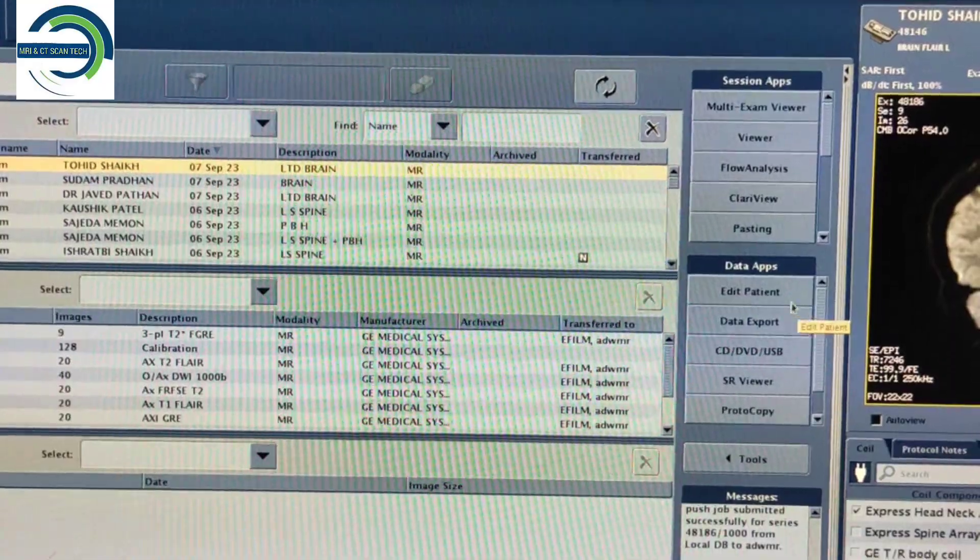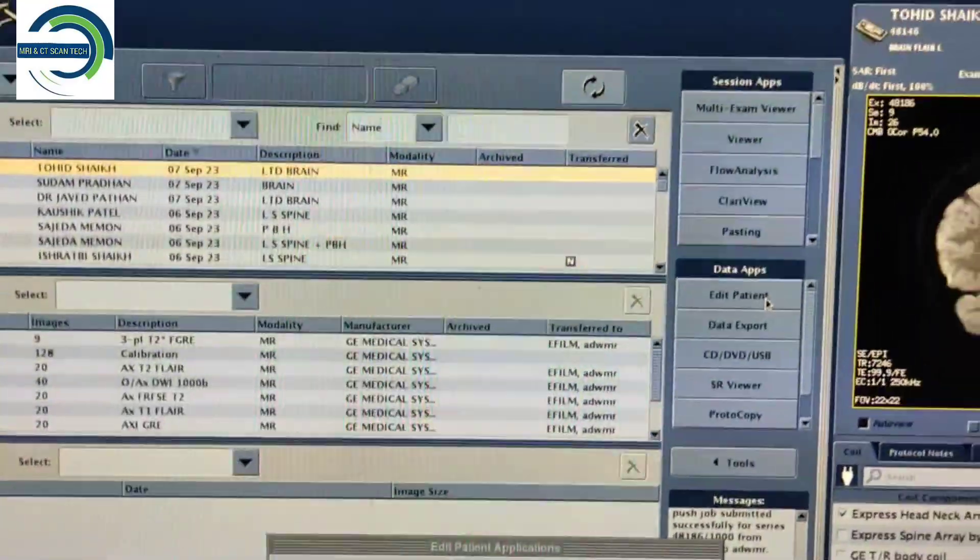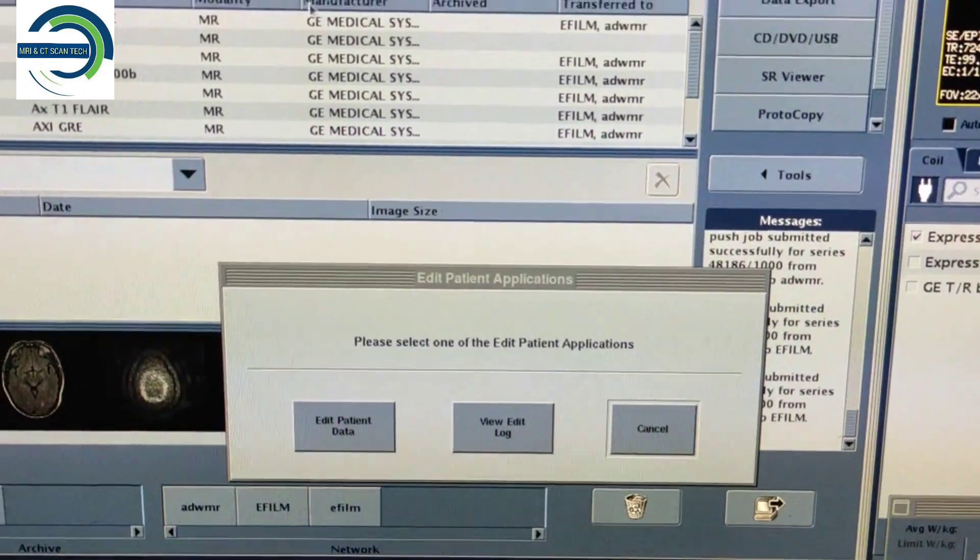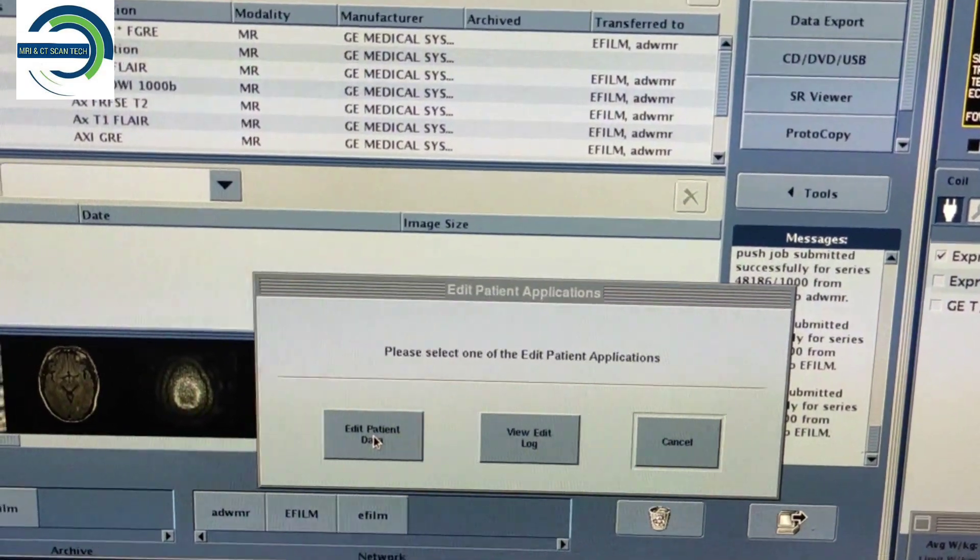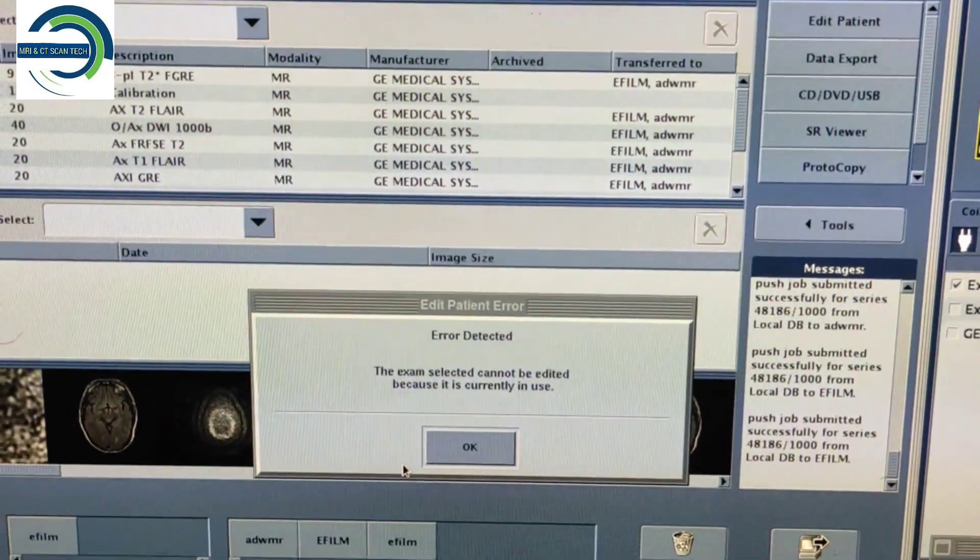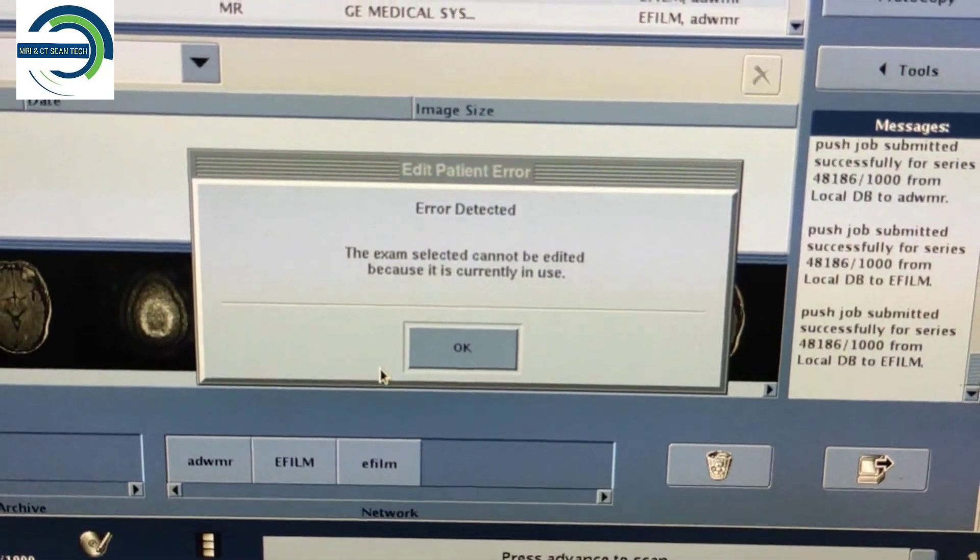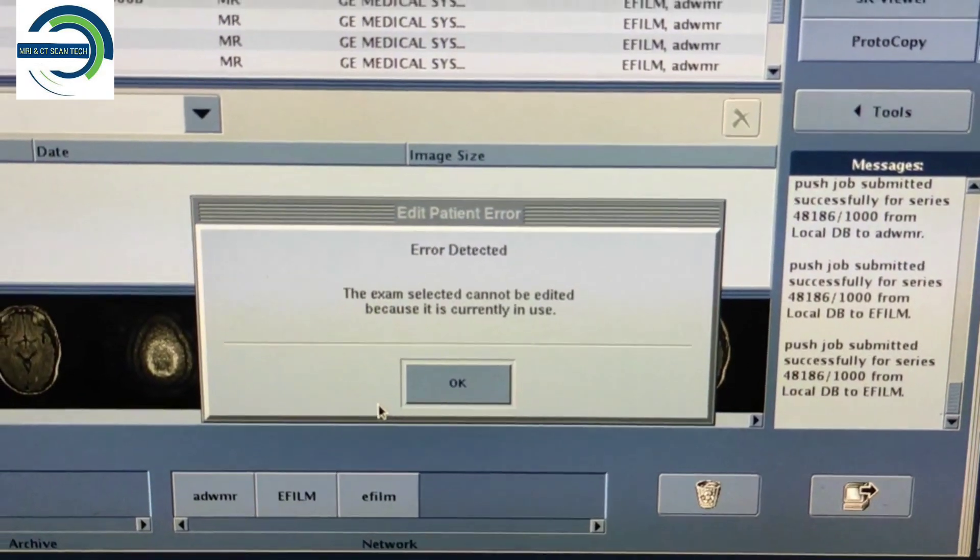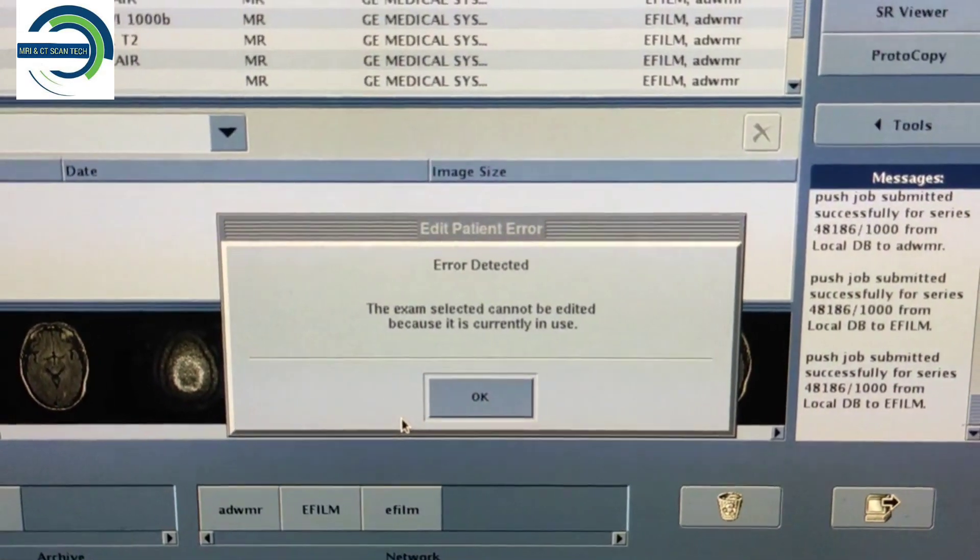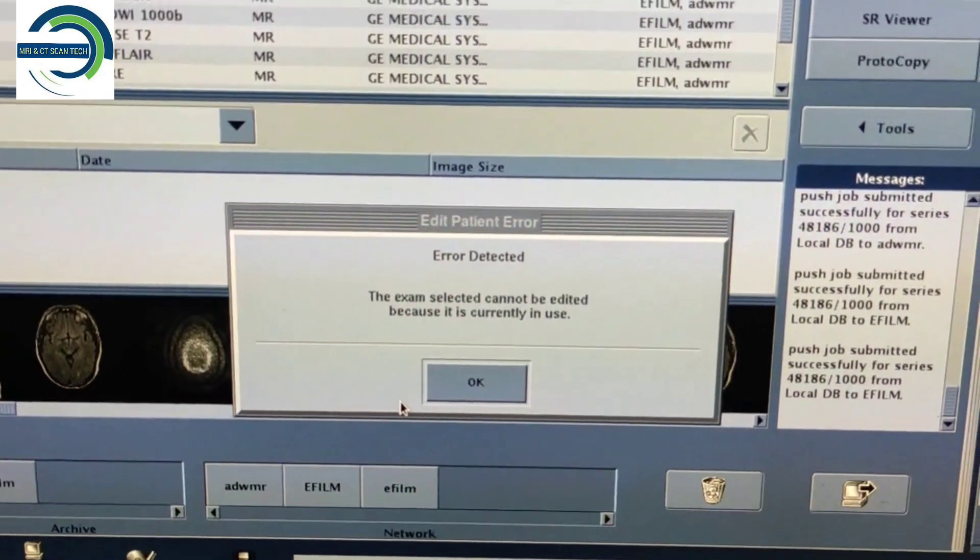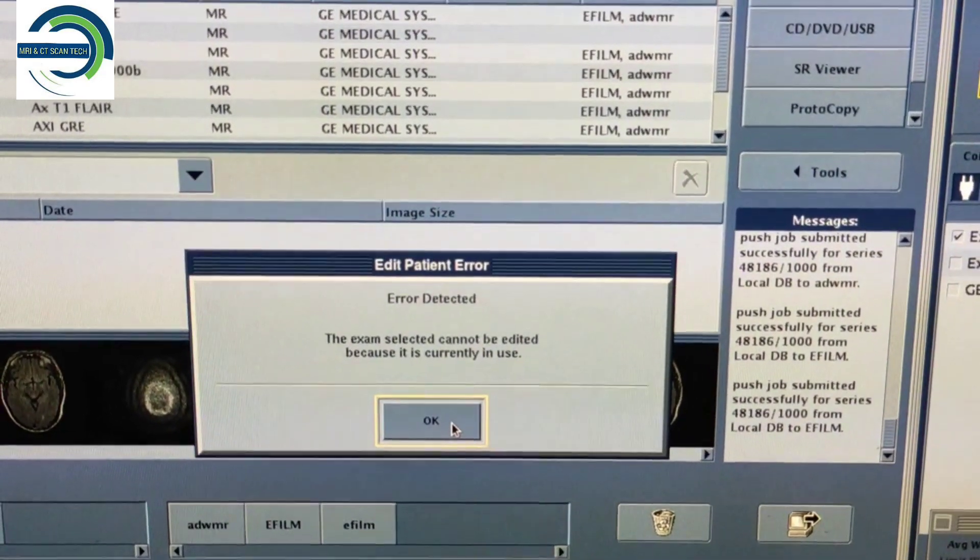Then select Edit Patient. This will open, now you have to click on Edit Patient Data. Now you can see an error detected: the exam selected cannot be edited because it is currently in use. In this situation, you have to click on Okay.